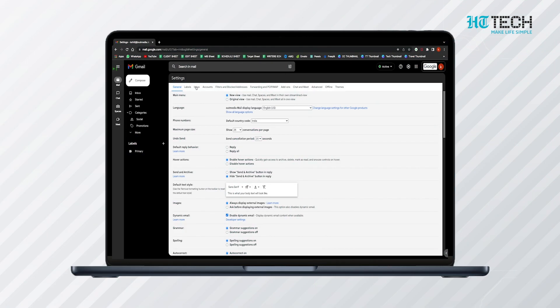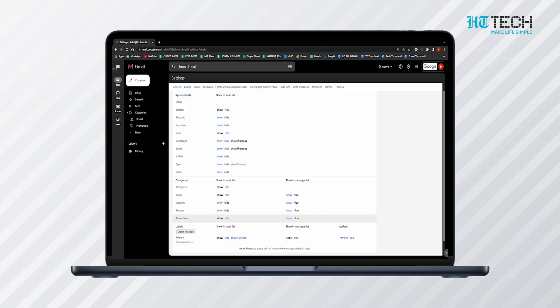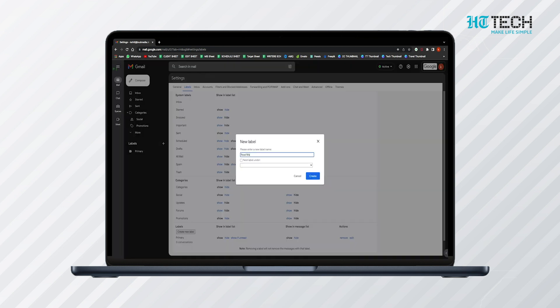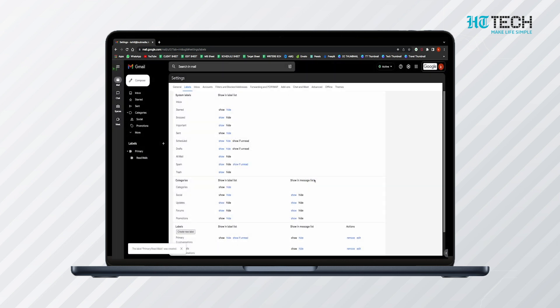Creating labels will help you determine which mail is spam and which mail is important. The process is the same — go to Settings and click on 'Labels' beneath the search bar. Click on 'Create New Label' at the bottom, give a name to the label, and nest it under a category. Once it is created, choose to hide it. This way, all your spams will be hidden.